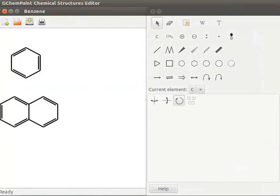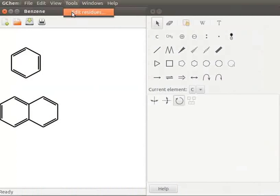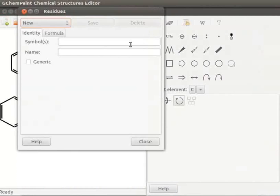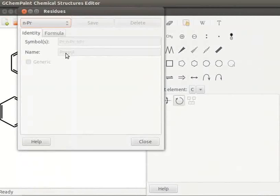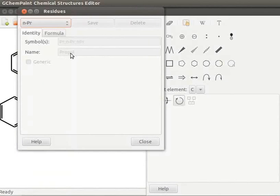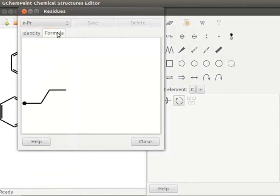Go to Tools menu. Click on Edit Residues. Residues window opens. It has three buttons: New, Save and Delete. New button has a drop-down list. Select NPR from the list. Identity tab shows Symbol and name of the selected residue. Formula tab shows the skeletal structure of the selected residue.